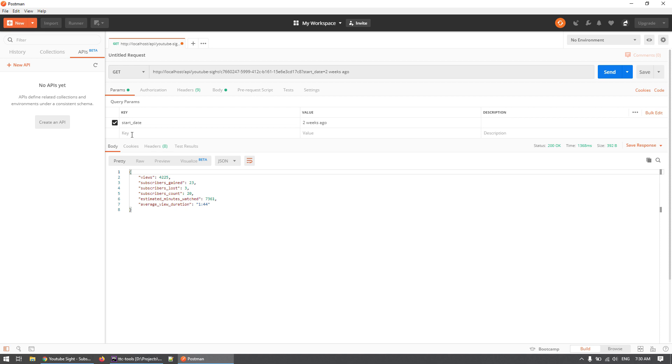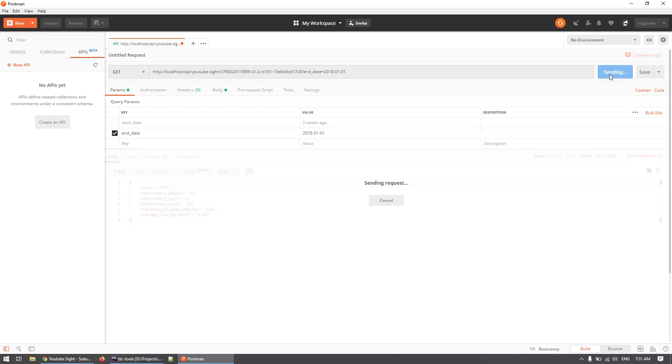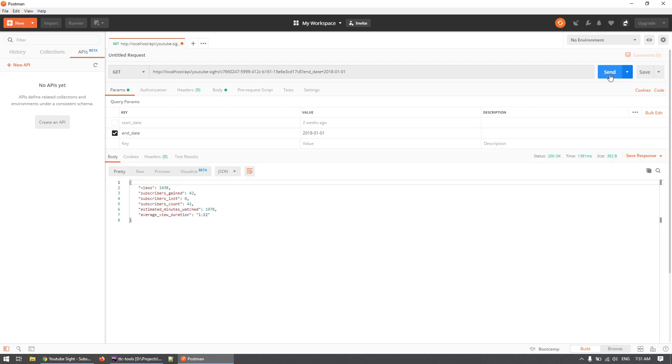Let's try the same for the end_date. Let's see, since my channel started in 2017, let's see how many subscribers I've got up until 1st of January in 2018. Okay, so 42, and I haven't lost any. That's a success. Let's see now up until 2019.